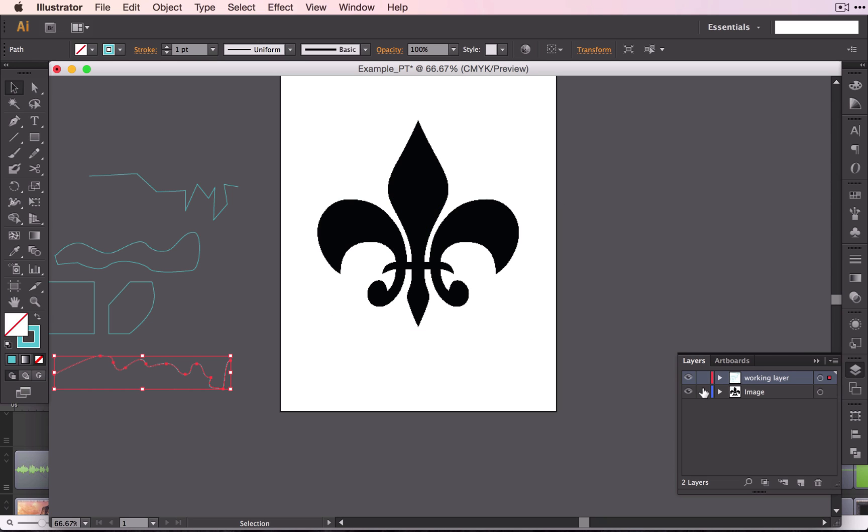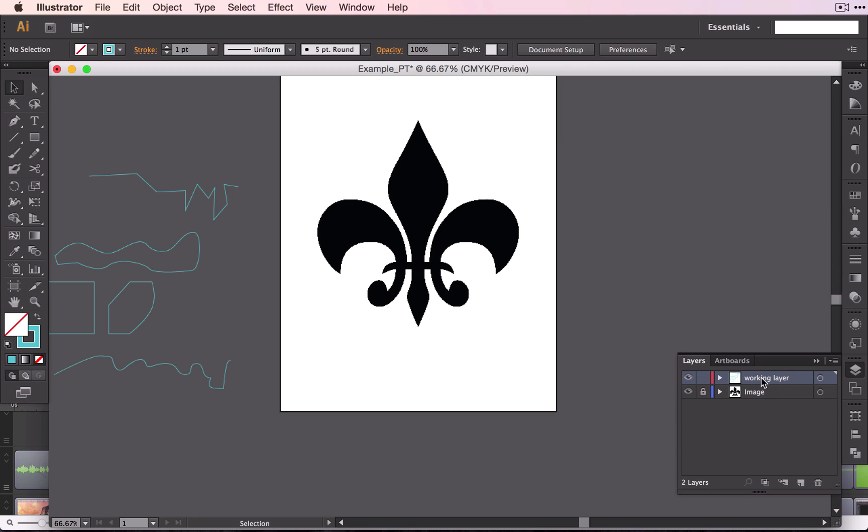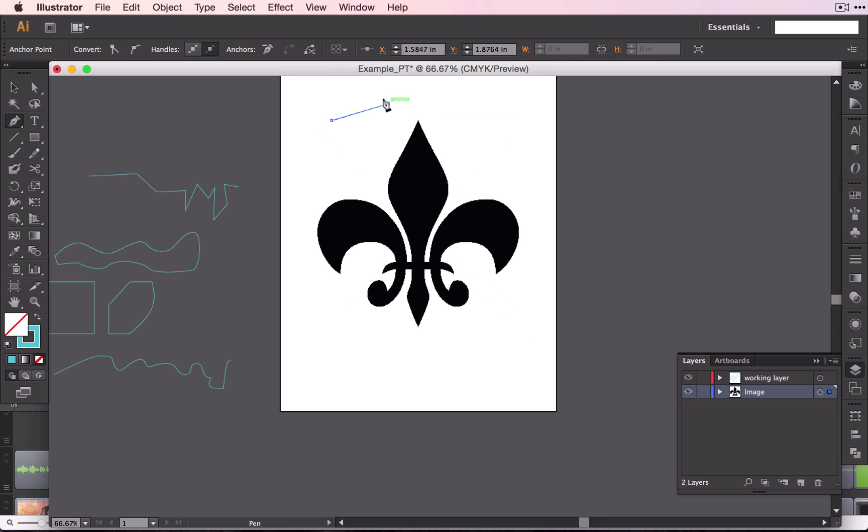So go ahead and lock your image. This will ensure that I cannot move this shape while I'm working. Notice over here that one of these layers is highlighted in blue. That means that's the one that I will be working on. So if I highlight this one and unlock it, this will be the layer that I create whatever I'm going to create on.